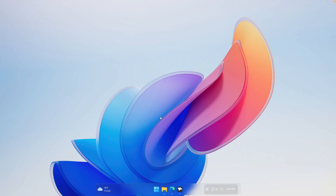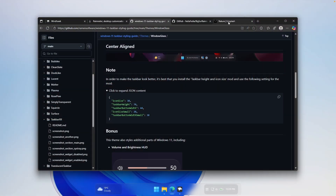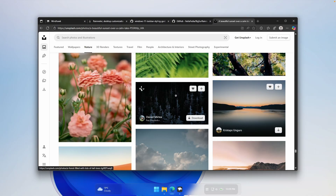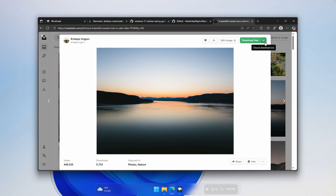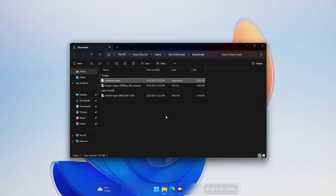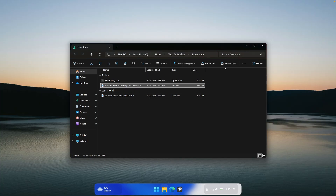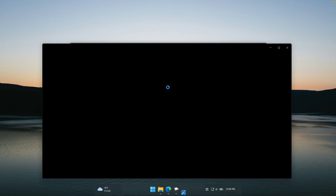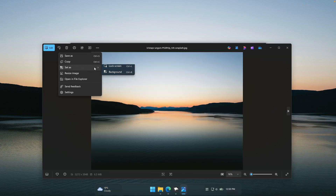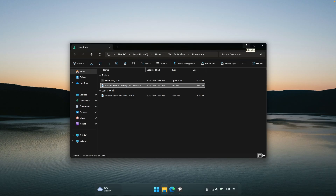Now let's spice up the desktop with a wallpaper. If you need a brand new wallpaper, I made a wallpaper pack you can check out in the video description. For this tutorial, I found a really nice wallpaper on Unsplash. To download it, click on the dropdown menu and select original size. Once you have it, go to the file explorer and click set as background. If you also want it as your lock screen wallpaper, double left-click on it to open the gallery, click the three dots, click set as, and select lock screen.